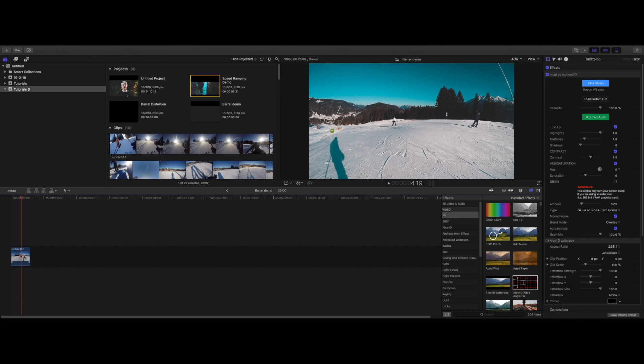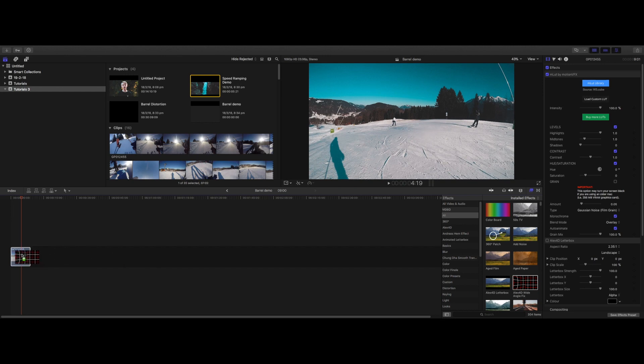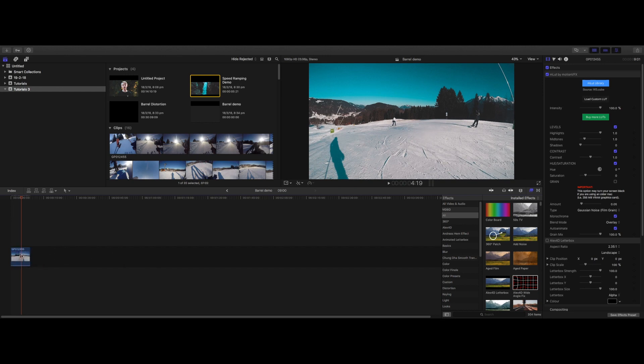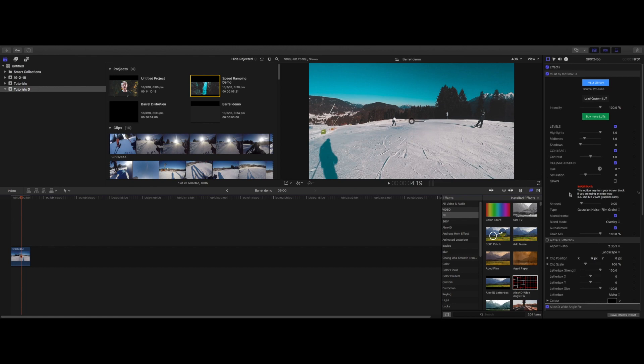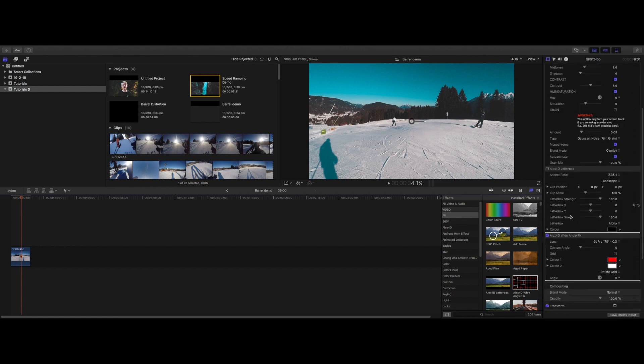Okay, so what we have here is some GoPro footage filmed in SuperView, which is obviously the most distorted image that you can get. I just want to show this plugin really can do anything. So what we're going to do is just drag it onto the clip just like that, and there you go, it's just fixed our clip.